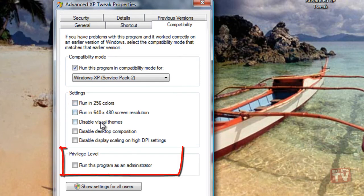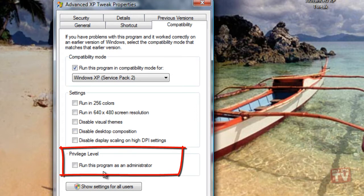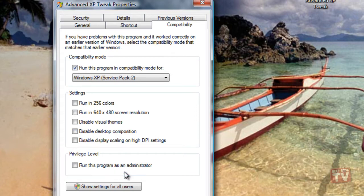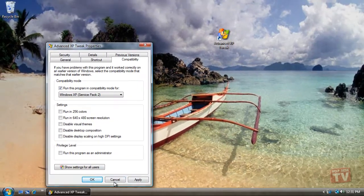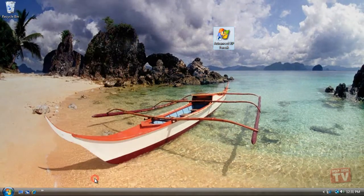Select the Run this program as an administrator checkbox if the program needs to access restricted content. Click OK and now try running the program.